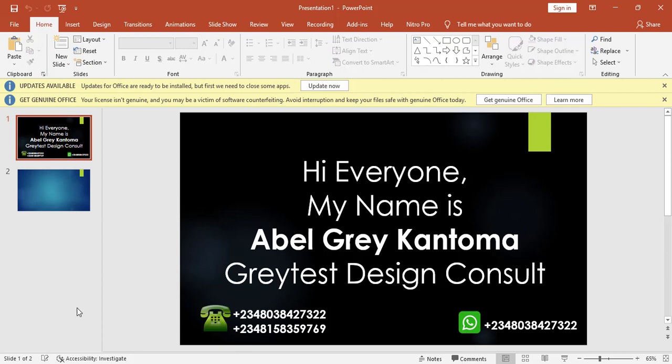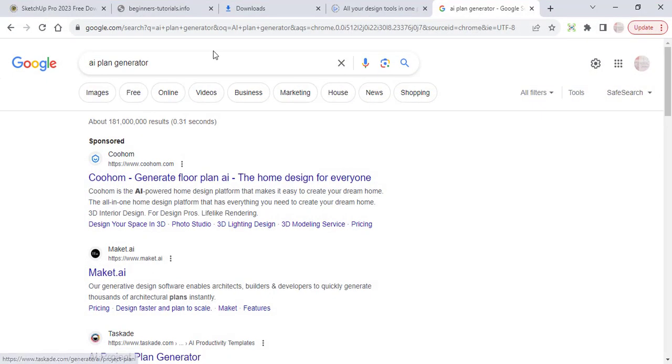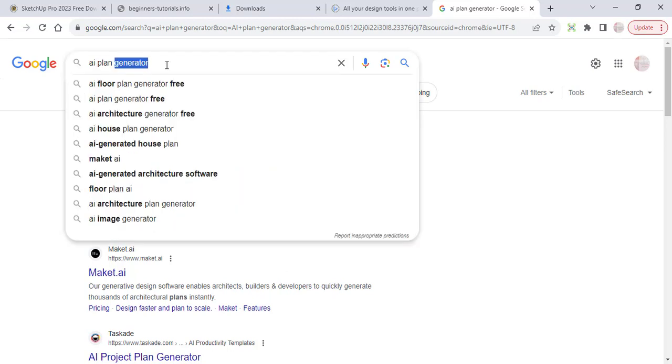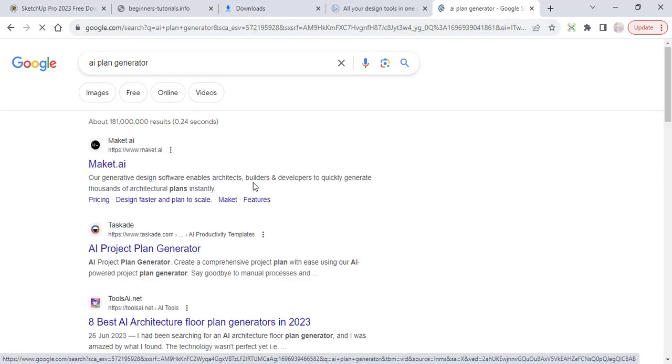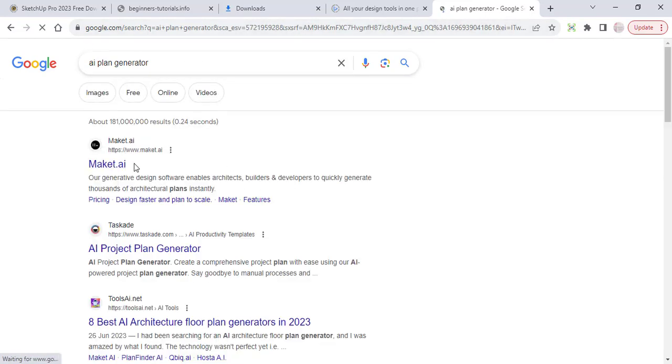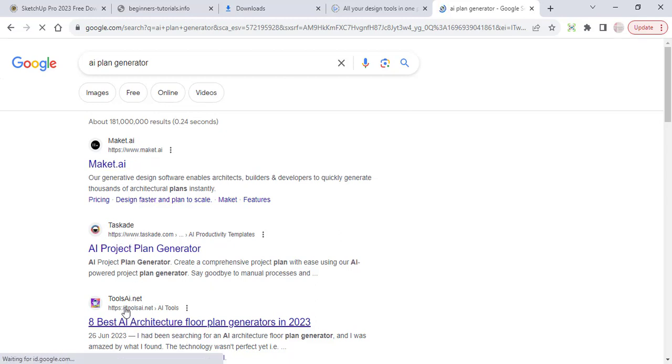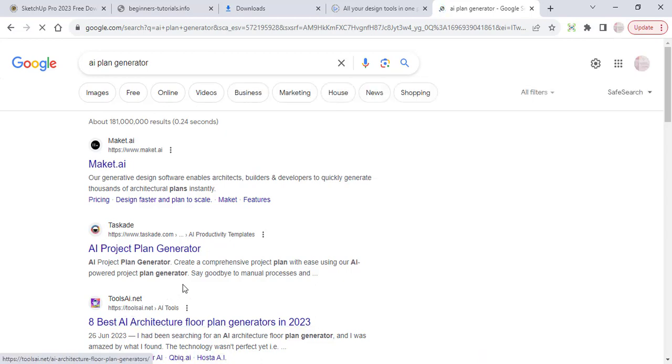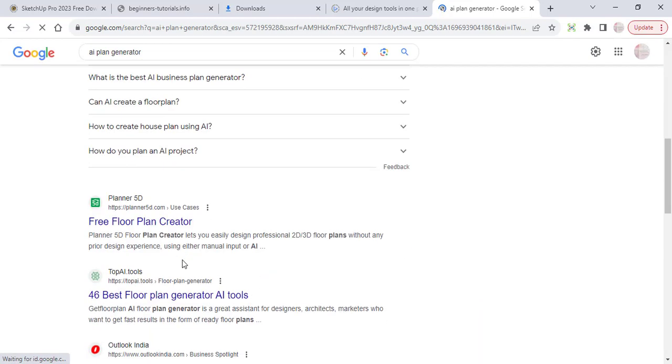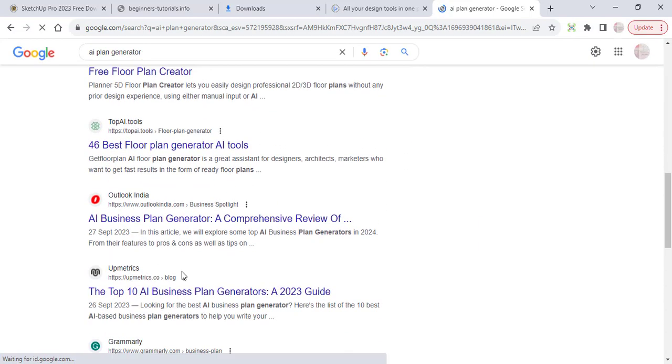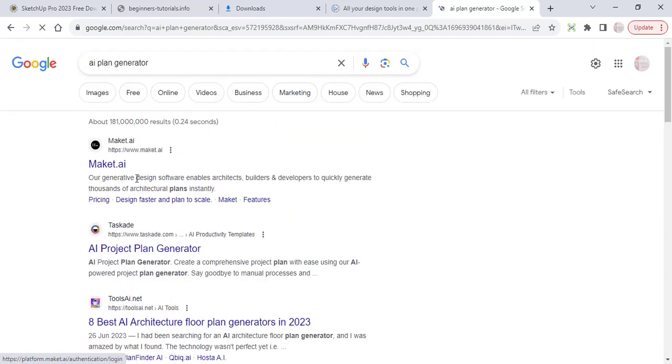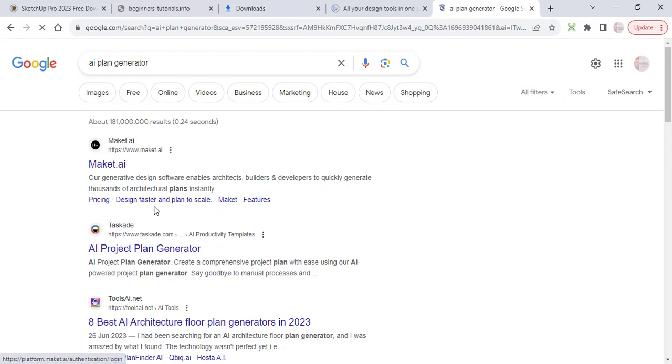Now I will come to my browser on my system and I will type AI plan generator. By the time I type these and I click on enter, a lot of sites... you can see this is Maket AI, this is Taskade, this is Tools AI. So we have the lists, they are much. So let's now try this first one: AI generating design software enables architects, builders and developers to quickly generate thousands of architectural plans instantly. So let's click on it and let's see what we have.